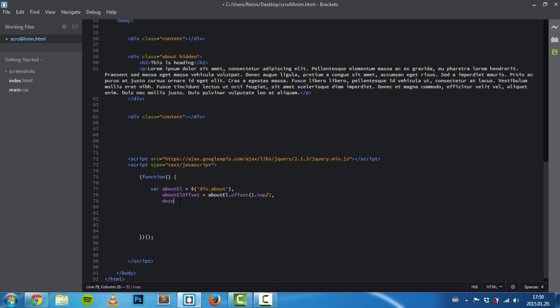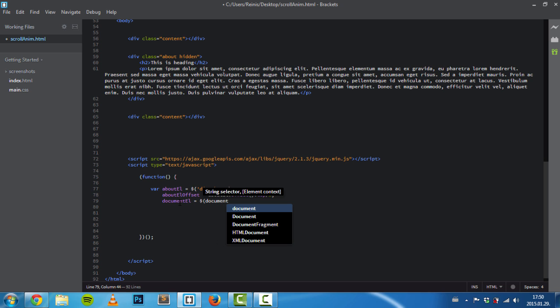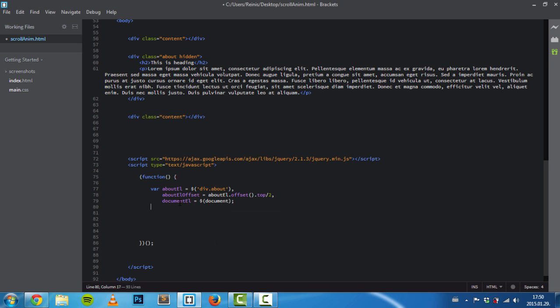Last variable is documentEl—we'll save the document to a variable.